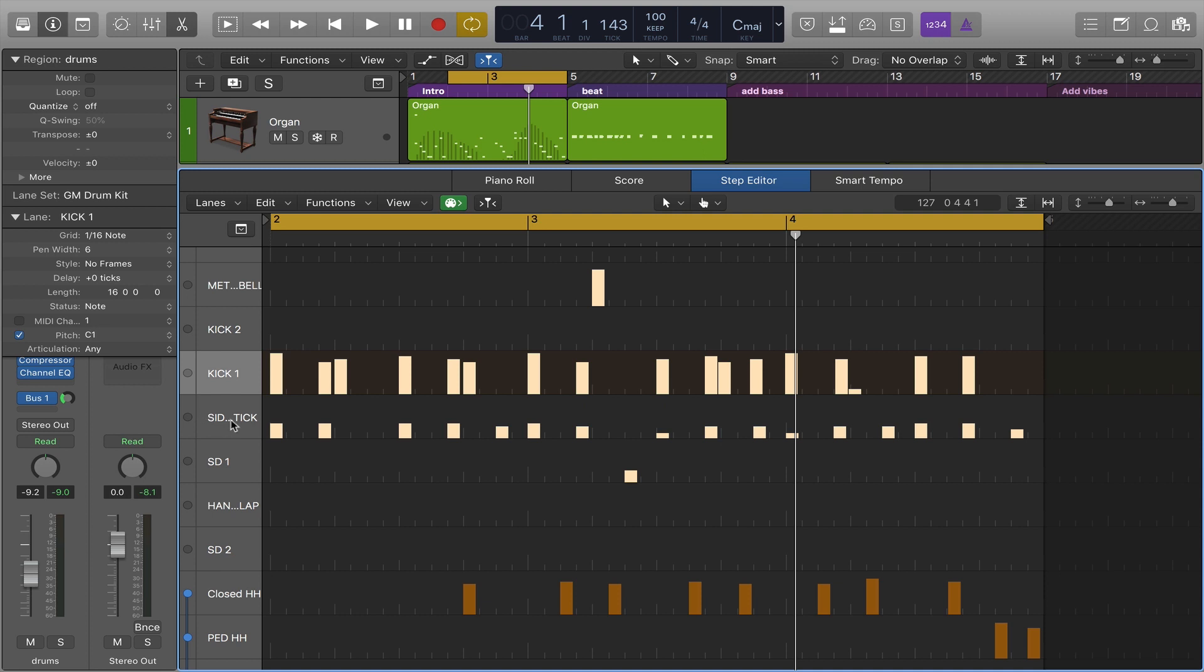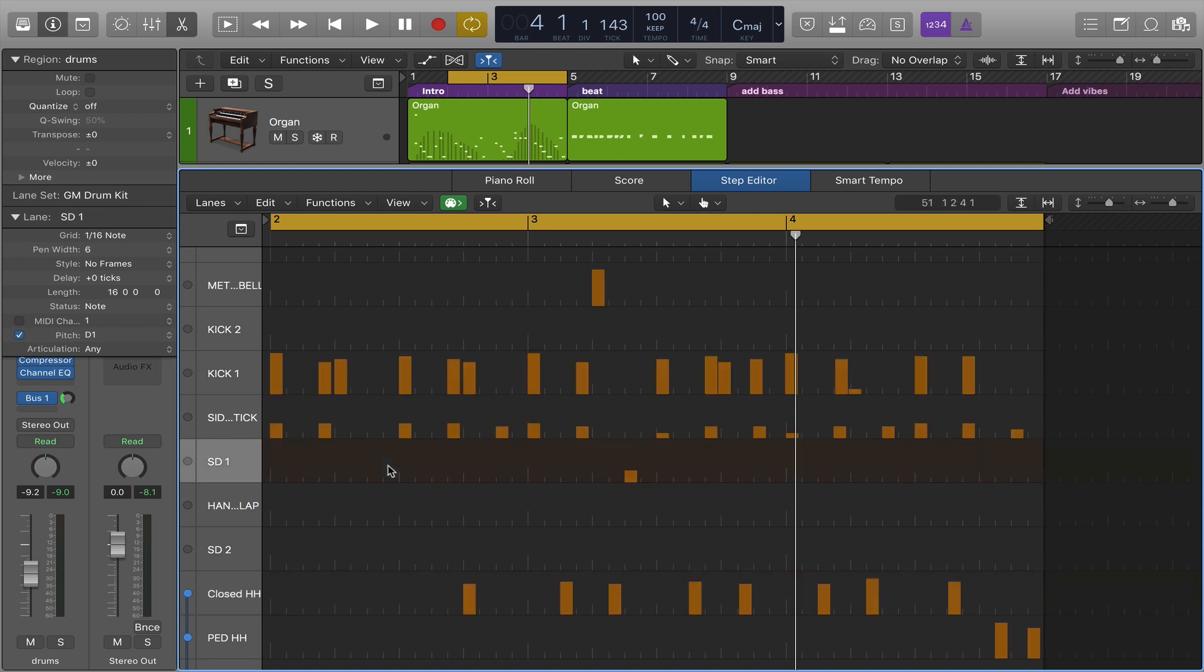There are some hi-hat strikes here at F sharp one. Horizontally what we see is time, and these vertical lines represent notes and they represent the note velocity of these notes.